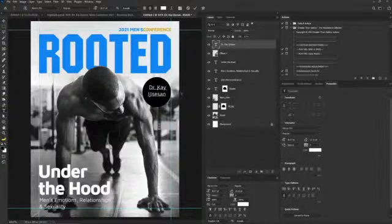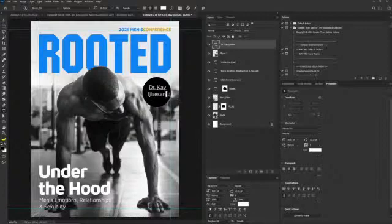Like I said, it's a church project, but I'm asked to make it look like a magazine cover.